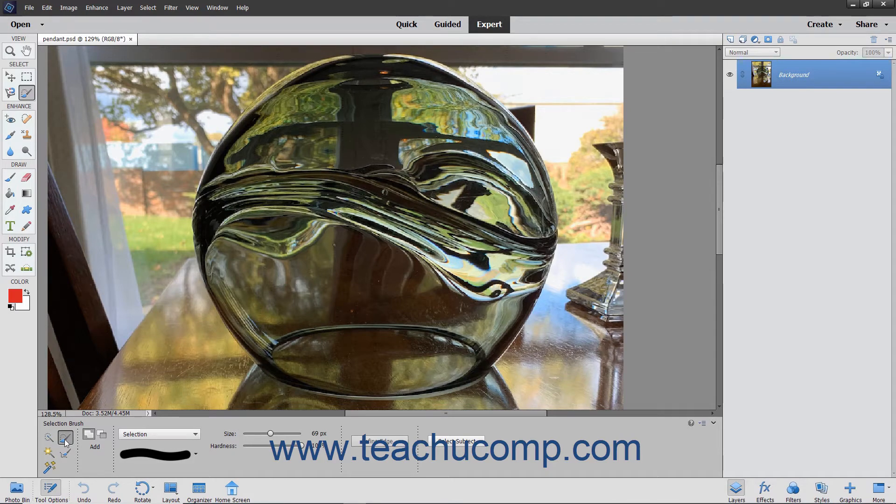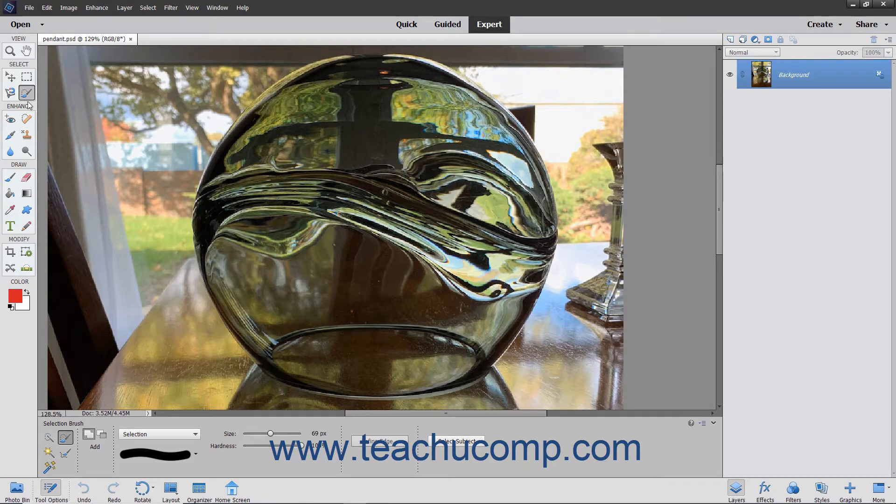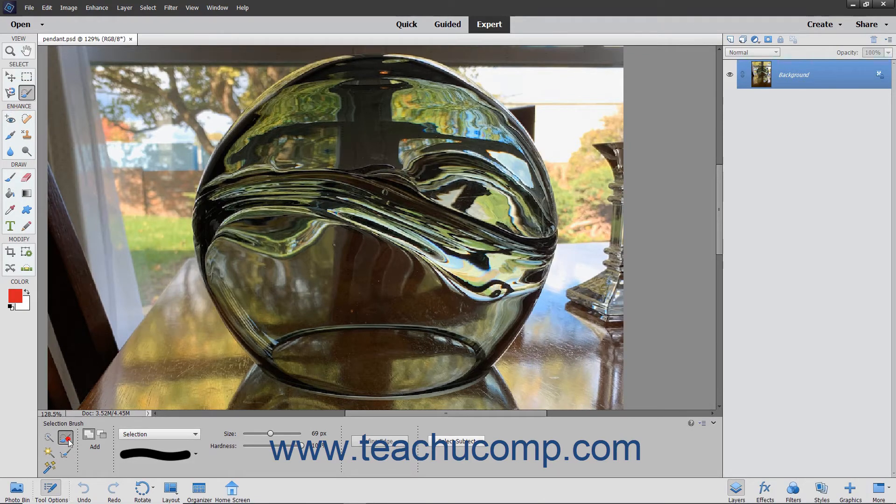To enable this tool, choose the Selection Brush tool from the Toolbox and, if necessary, the Tool Options bar.